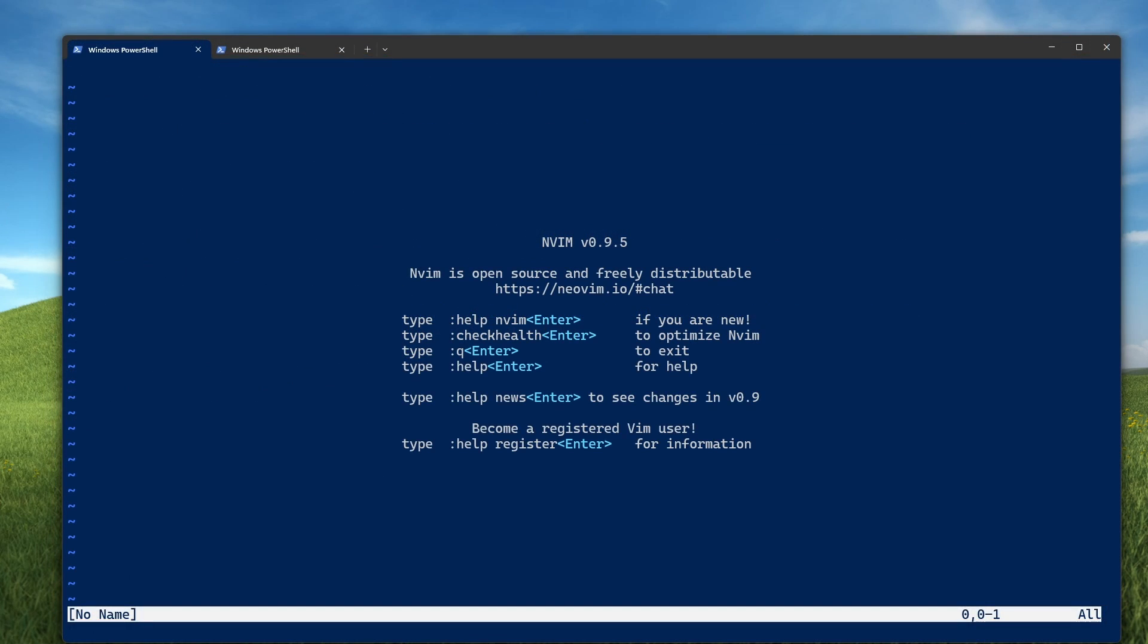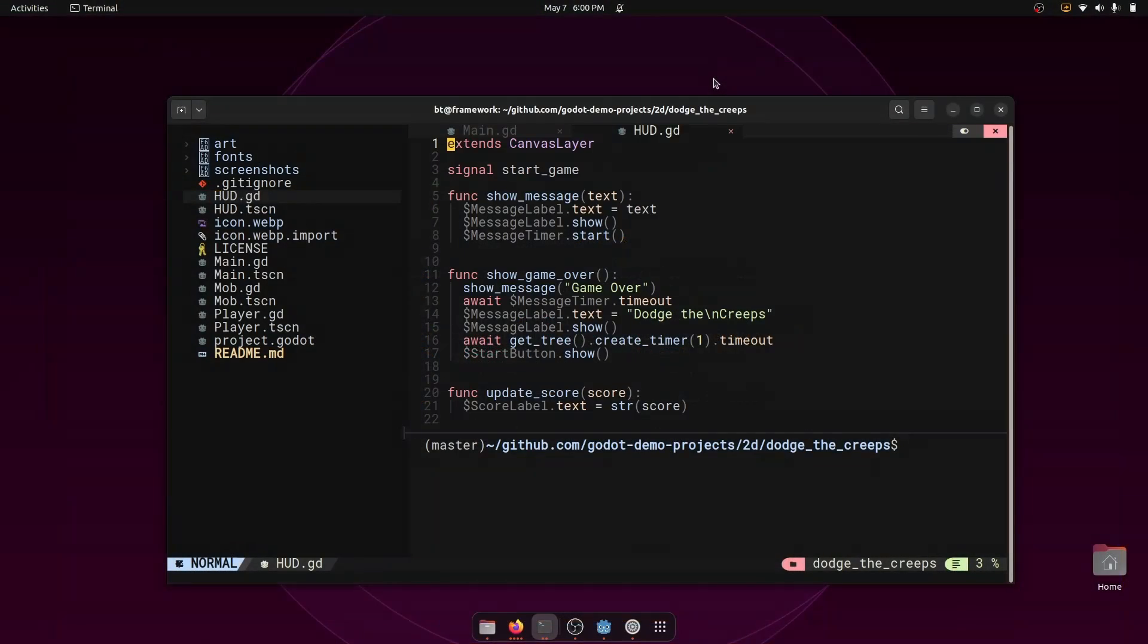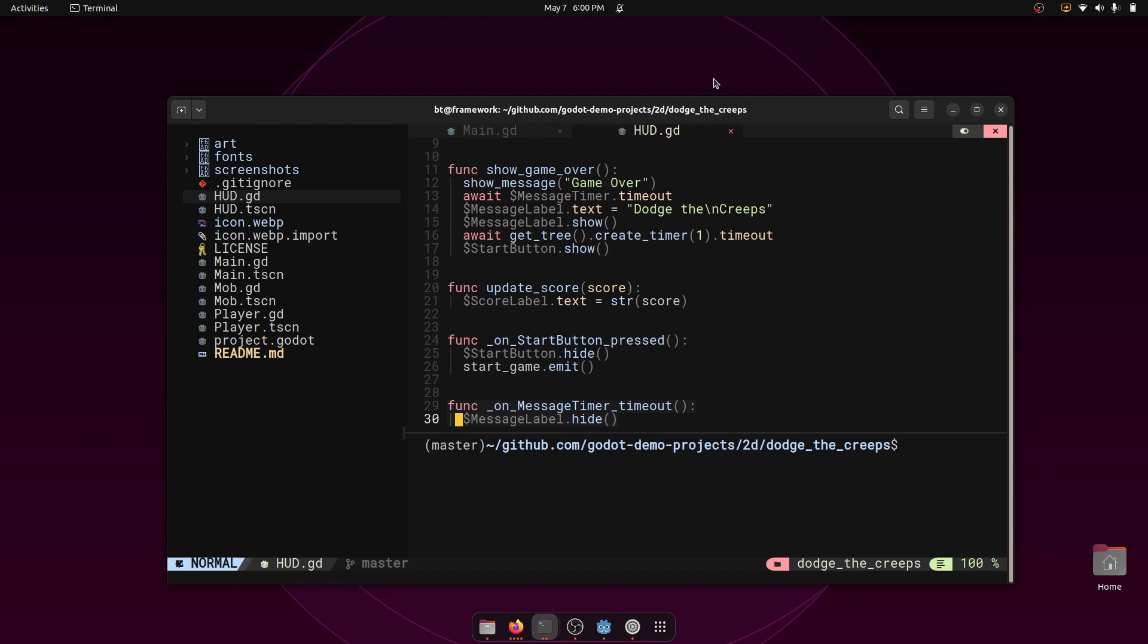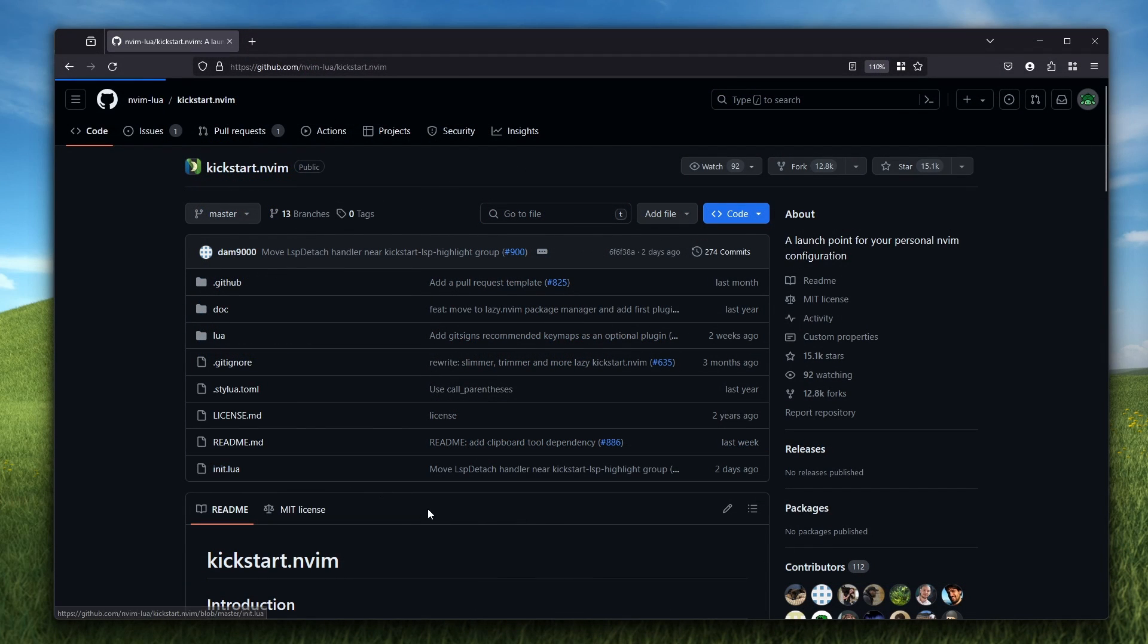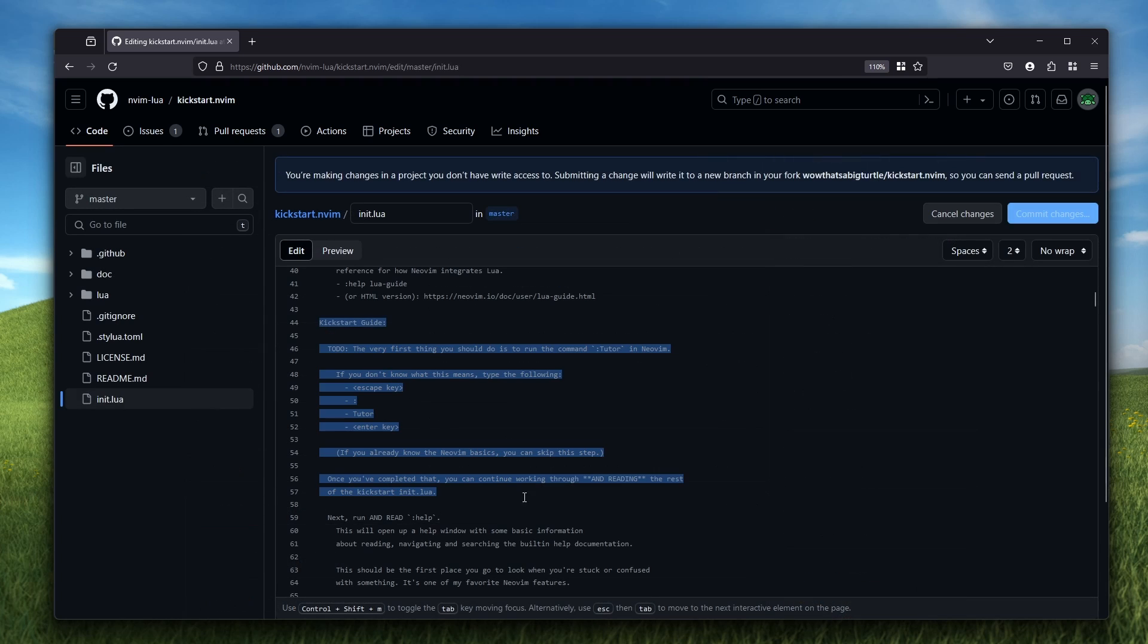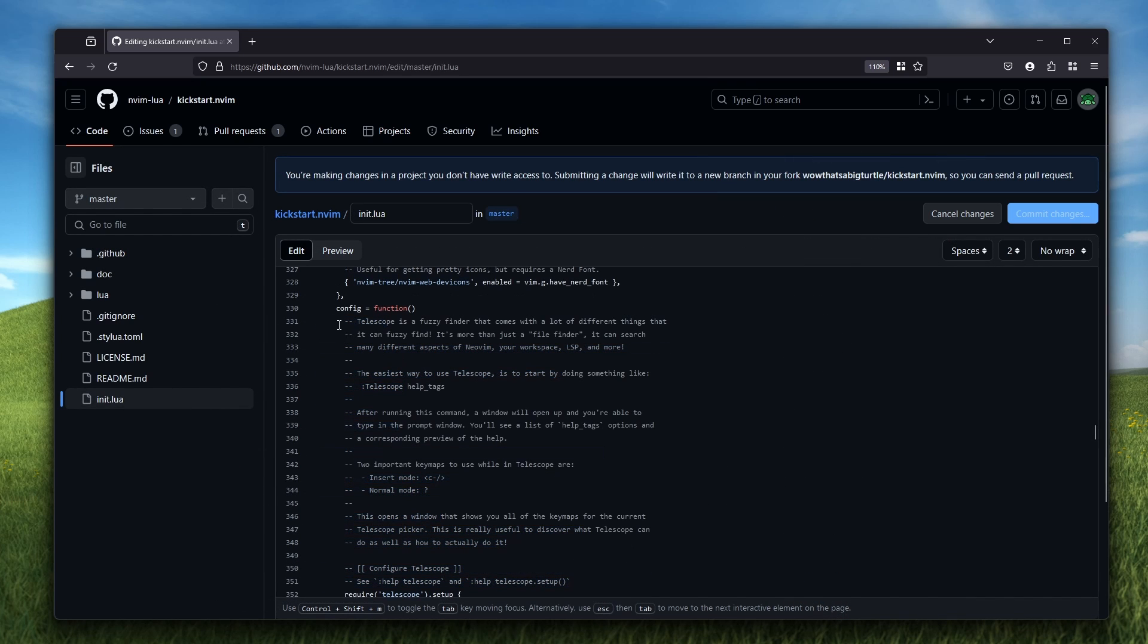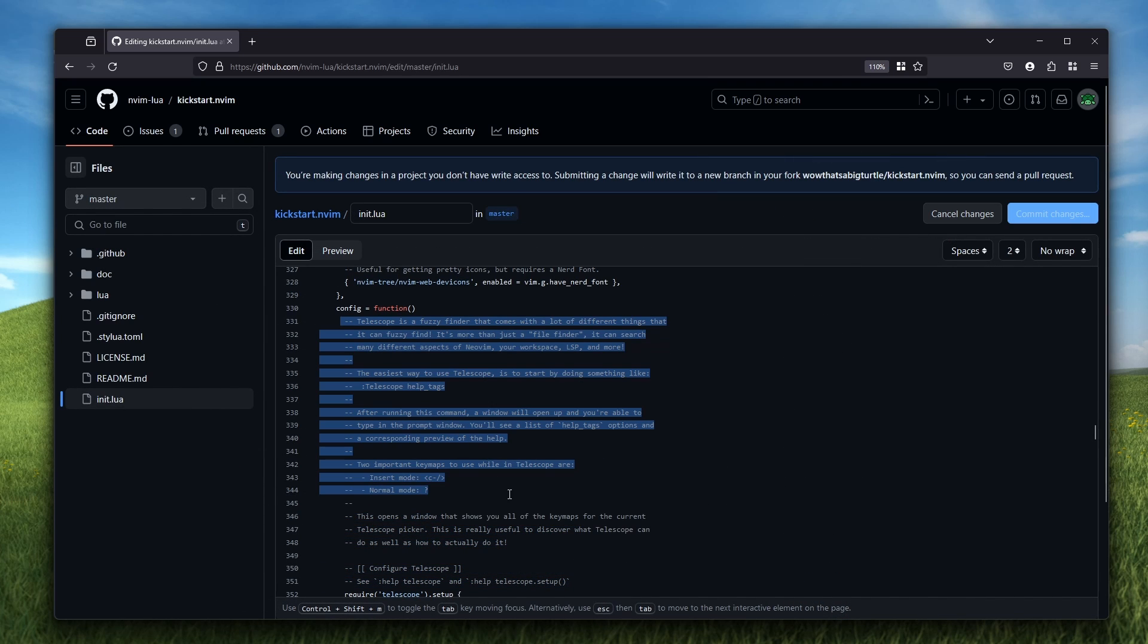Next, we need a NeoVim config. If you already have a config that you're working with, you can skip this part. But if not, my recommendation is the kickstart nvim config. It is a great starting point for anyone in their NeoVim journey, and it has a ton of comments that will help you customize it to your preferences.